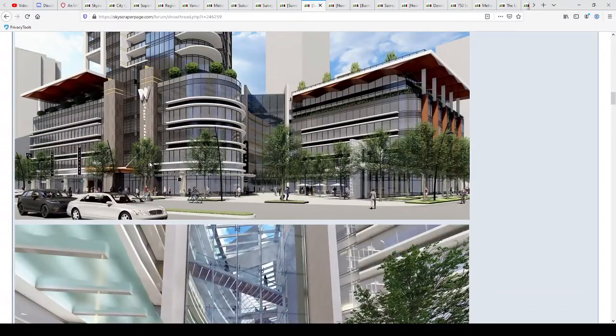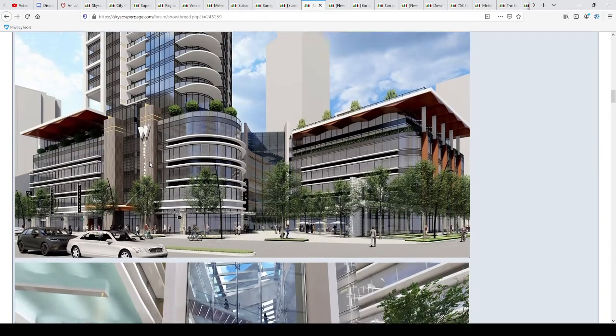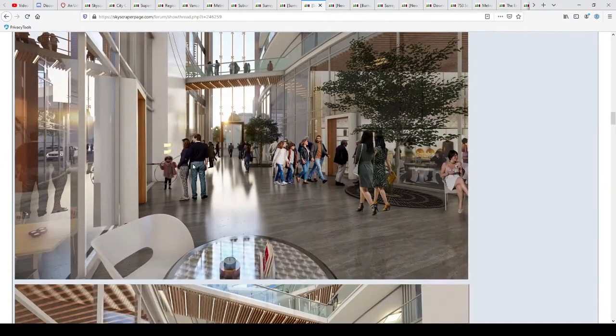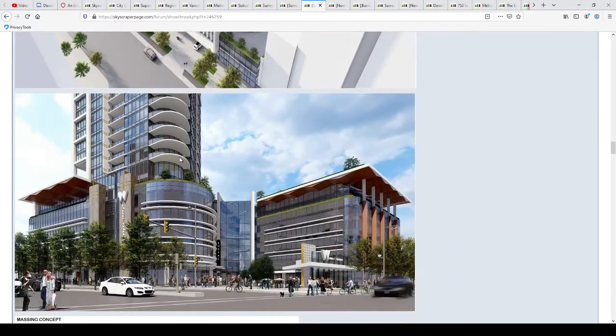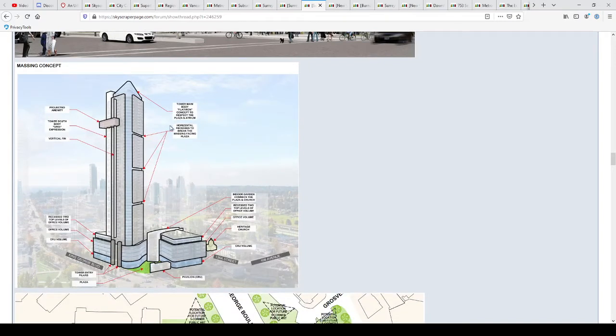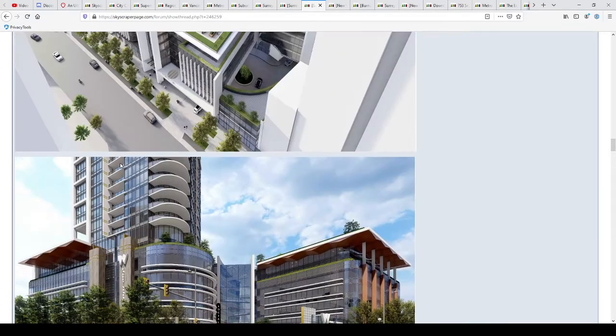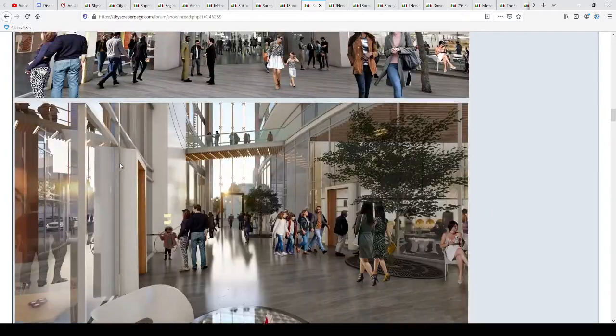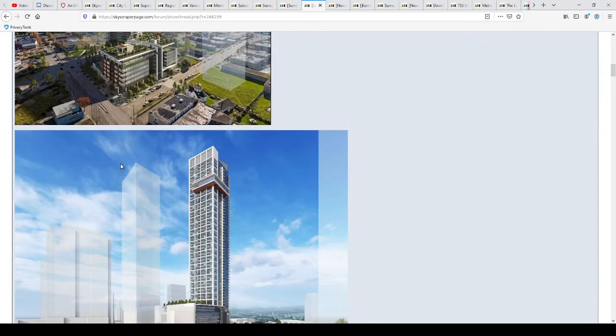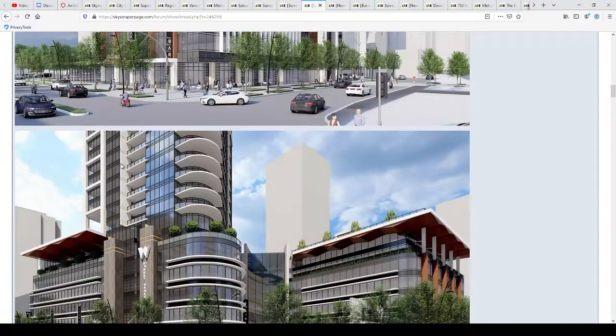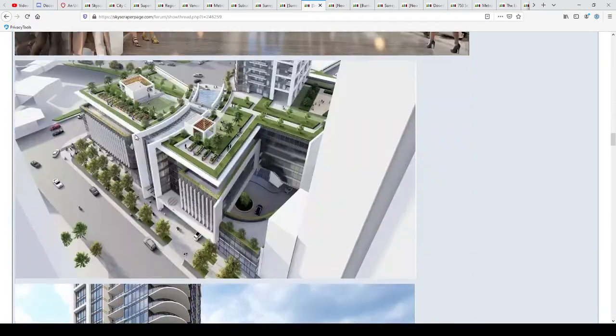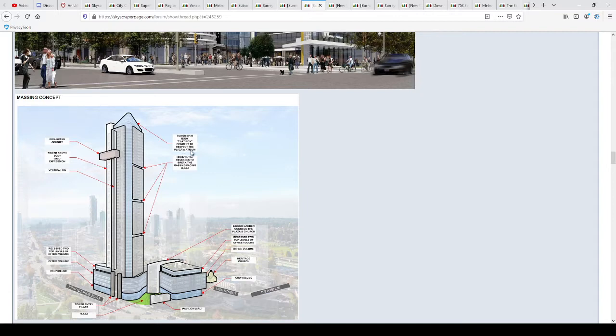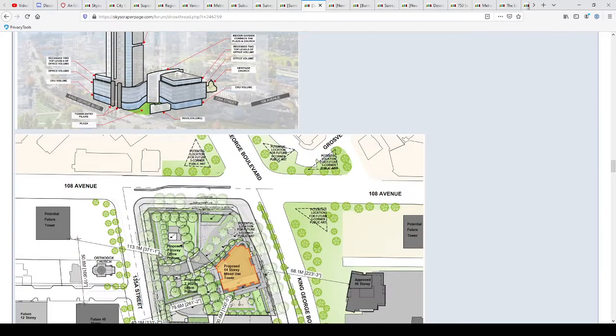But it looks quite nice. A lot of class, a lot of shopping. Project amenity. Self tower. Body grid expression. Not sure what that is. Vertical fin. Is it something about a vertical fin? Not sure what they're talking about there. Maybe it's this thing here. Tower main body. Flat iron concept. King George Boulevard and one of White Avenue. That's important.